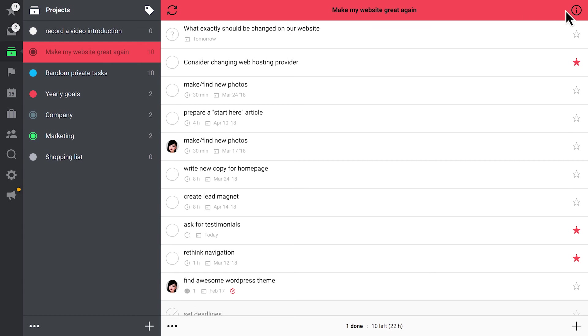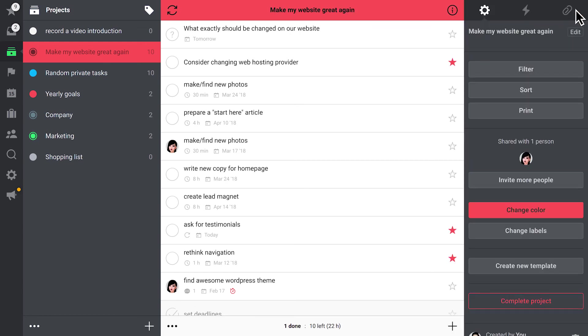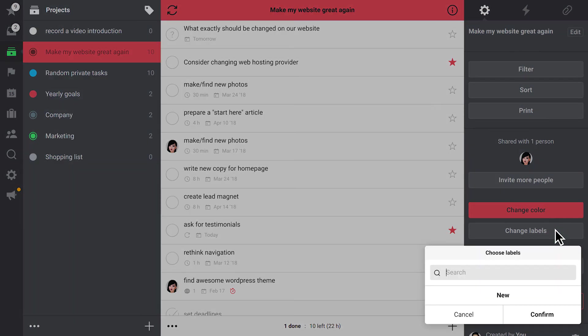To assign a label, simply go to your project, use the eye icon in the top right corner to get to the info bar and click choose labels. Here, you can also create new labels and assign them to your project.